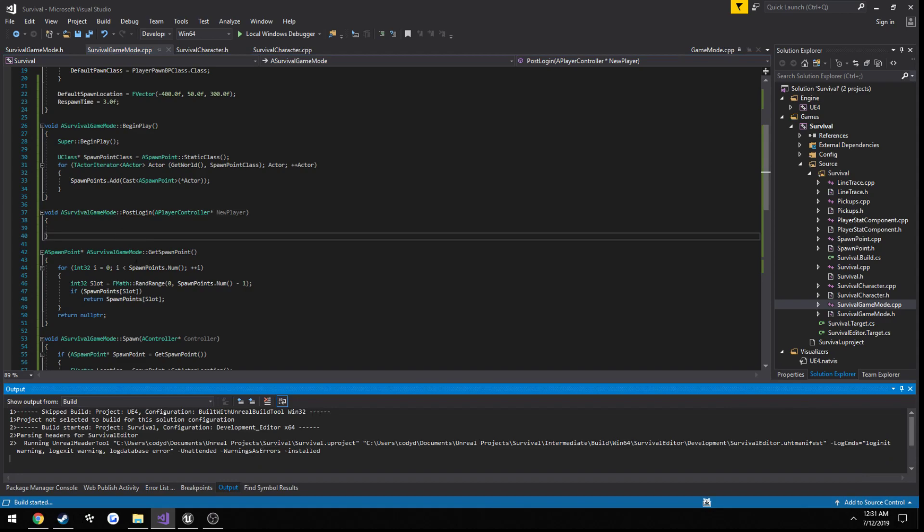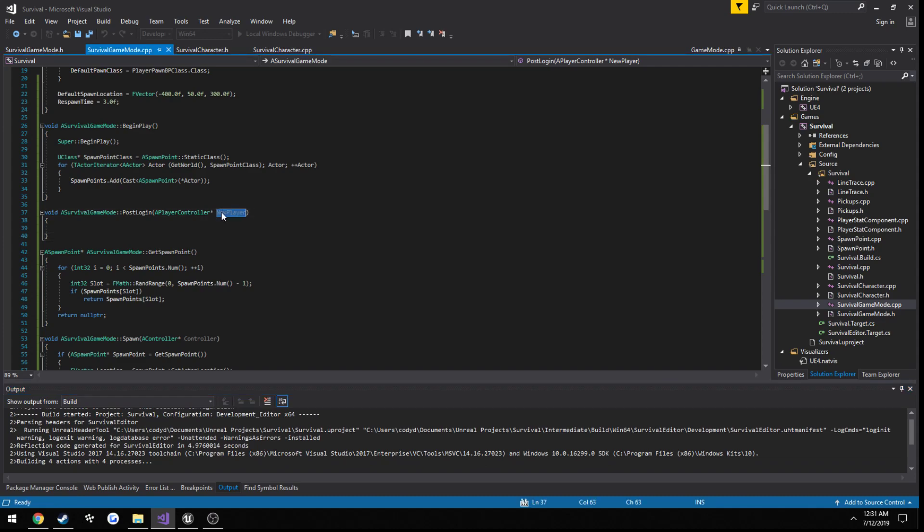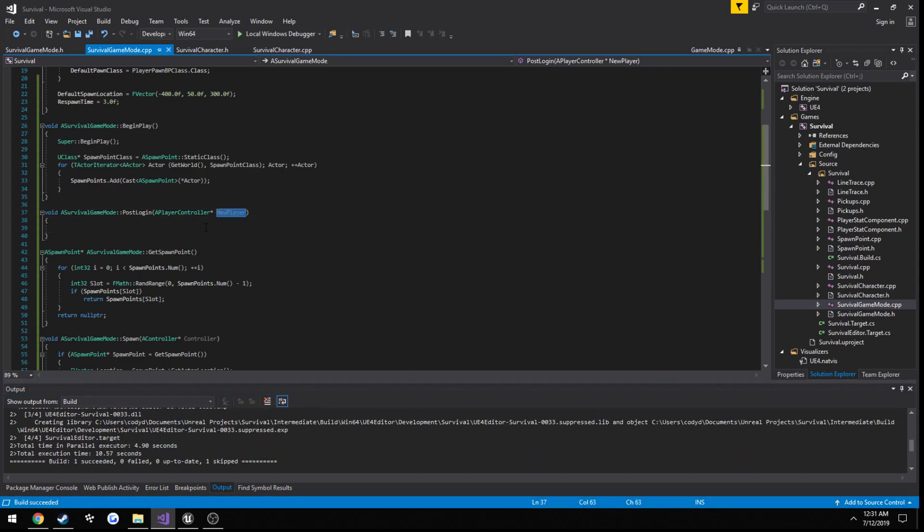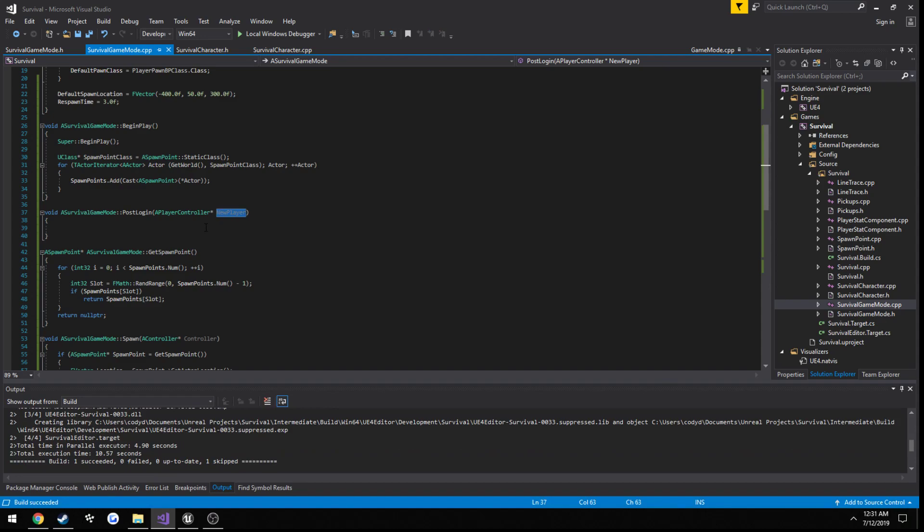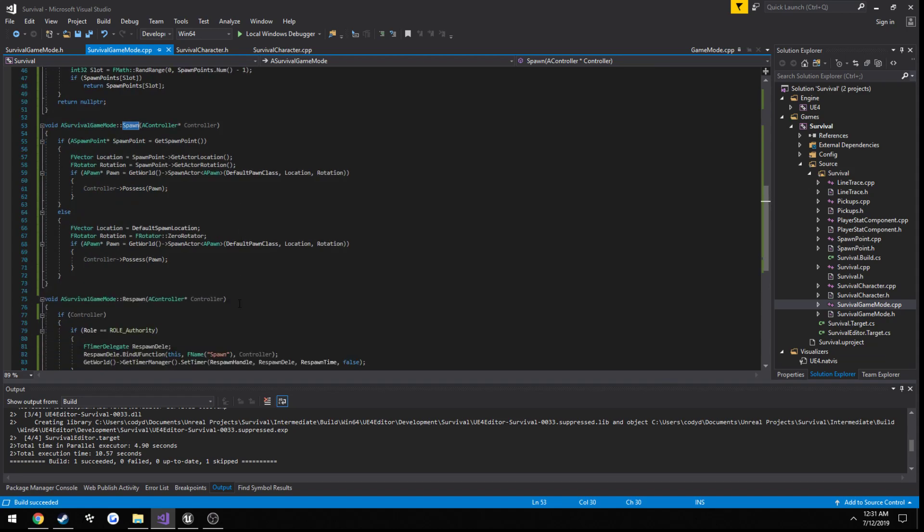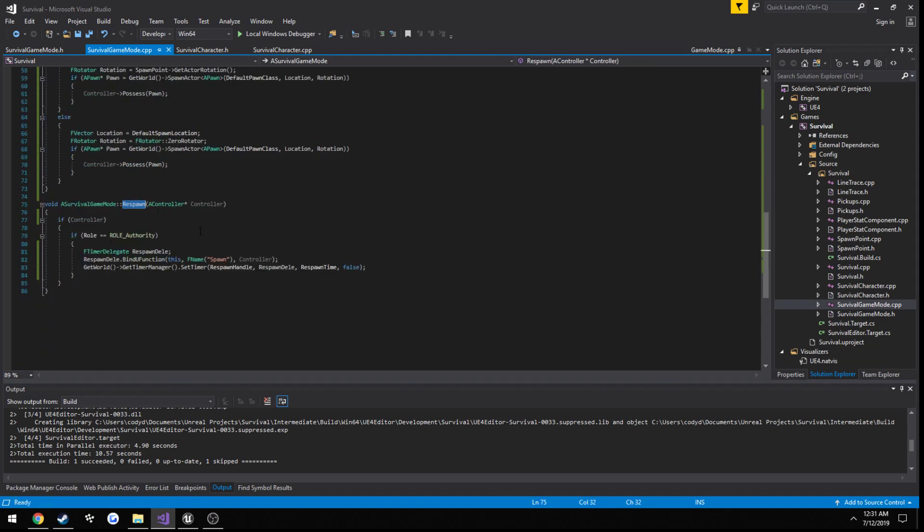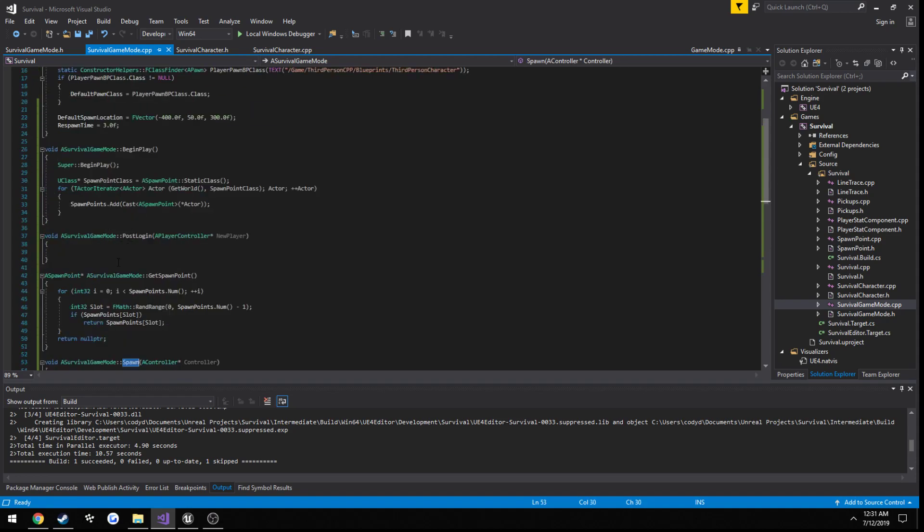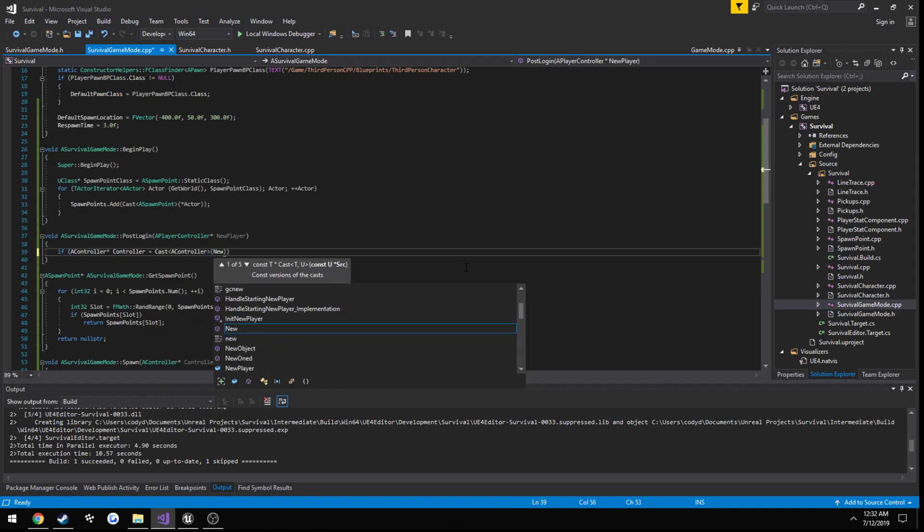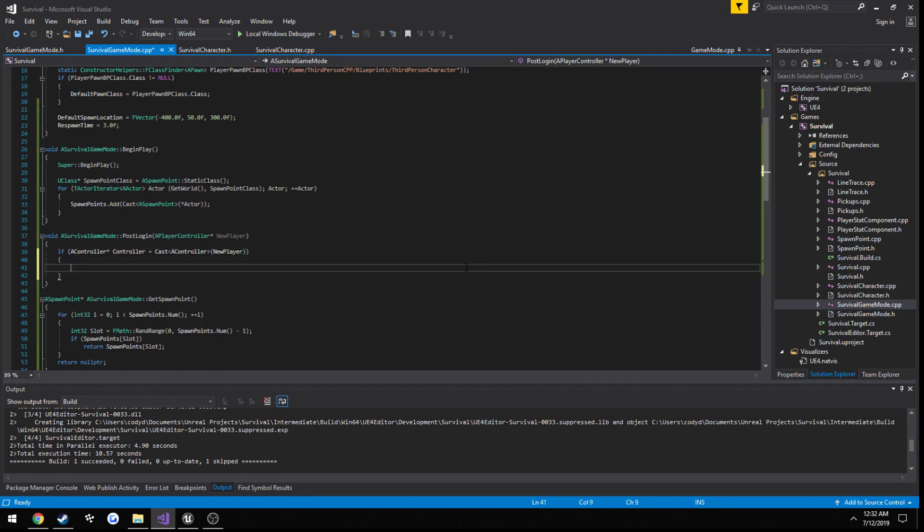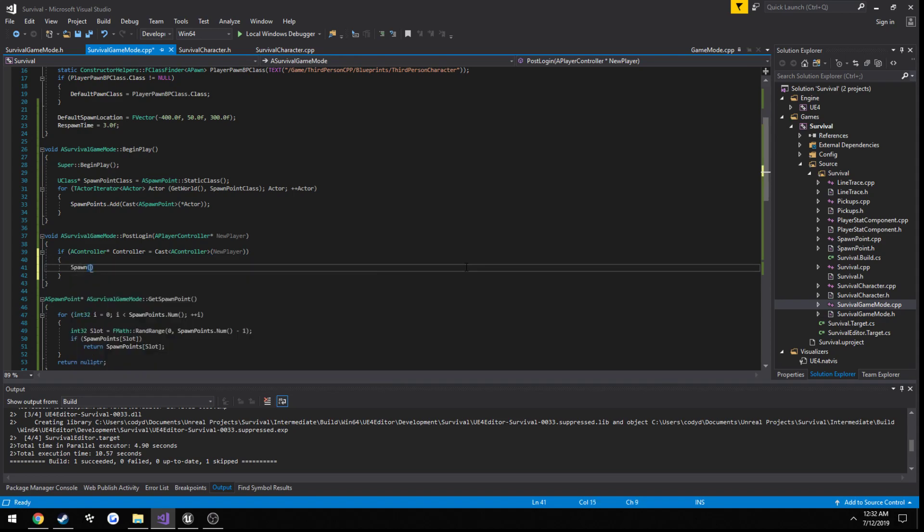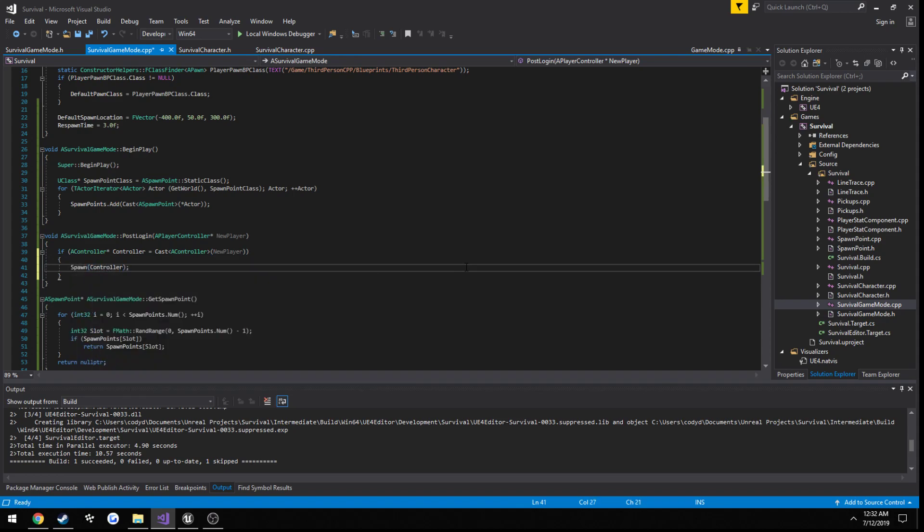Now, let's build it. Yeah, we're good to go now. So, what we're going to do from here is we're simply going to take our player controller that's being passed in, cast that to a controller, and then call our spawn function. And that's the main reason I separated respawn and spawn was so we could simply do that. So, let's first go ahead and cast it. If a controller equals cast a controller from new player, and if that is the case, we call spawn and pass in controller. So, let's go ahead and build.